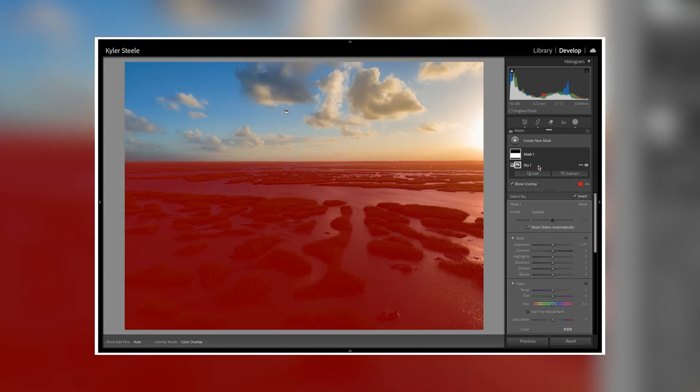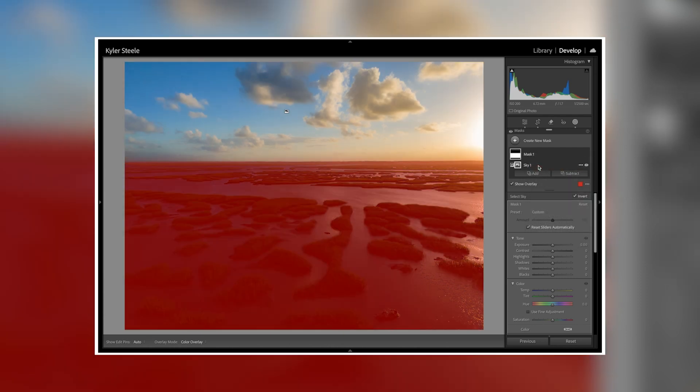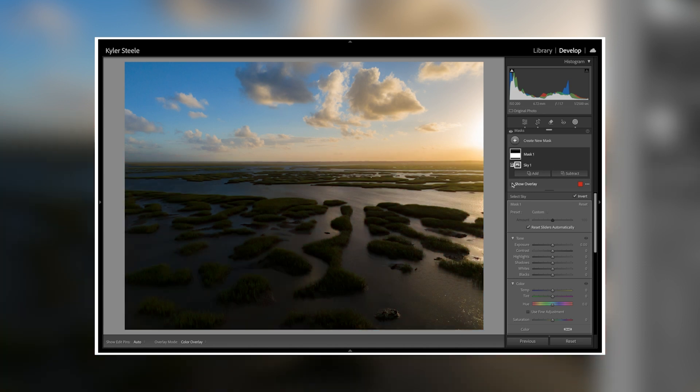You can also use this with any other selection mask such as select subject. To edit around your subject you can bring down the exposure to get a nice vignette around your subject.